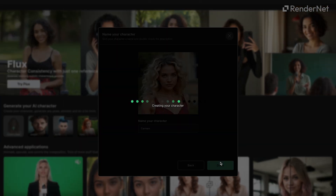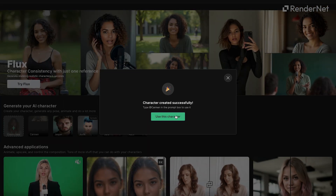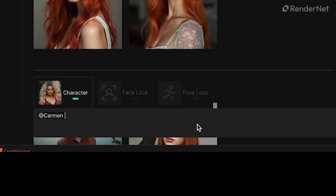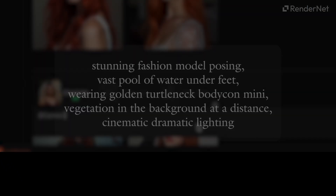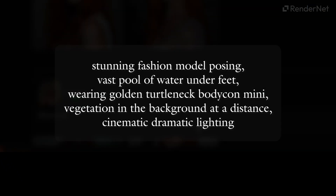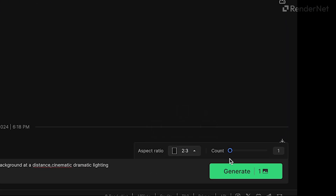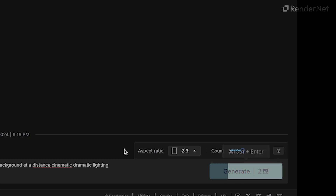And now it's time to bring her to life. In the prompt box, type out the scene or style you want your character in. For example: stunning fashion model posing, vast pool of water under feet, wearing golden turtleneck bodycon mini, vegetation in the background at a distance, cinematic dramatic lighting. Choose your preferred aspect ratio and adjust the number of generations, then hit generate.